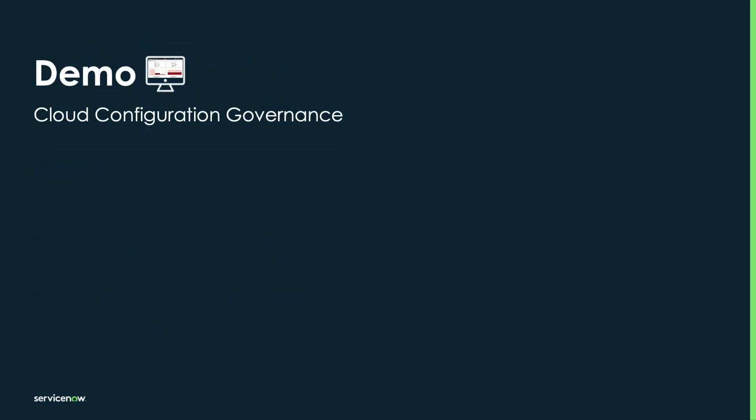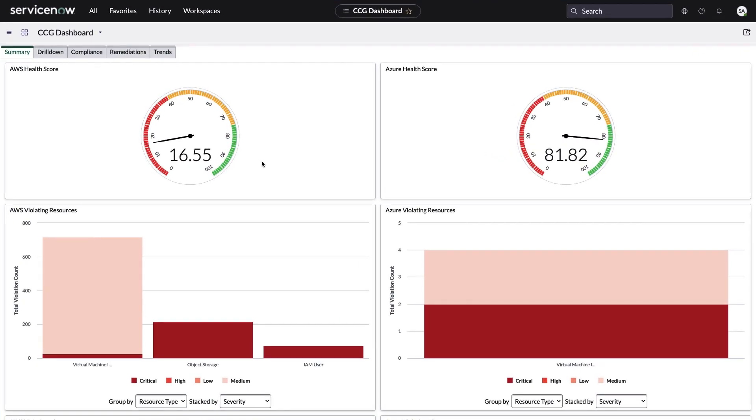So let's go to the demo and I'll show you how, with the help of ITOM cloud configuration governance, these challenges can be addressed directly from the ServiceNow platform.